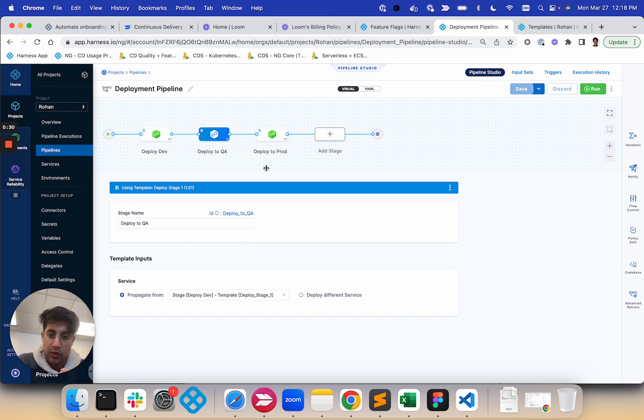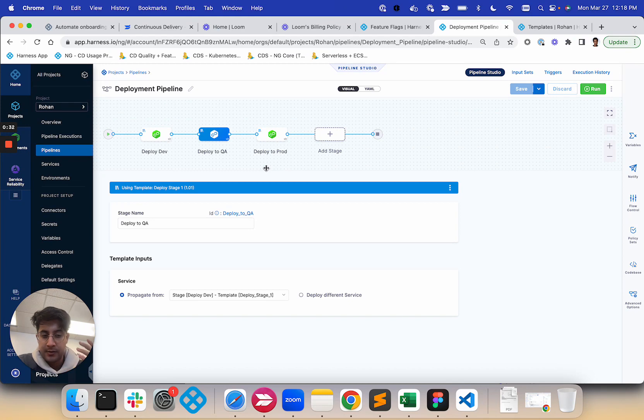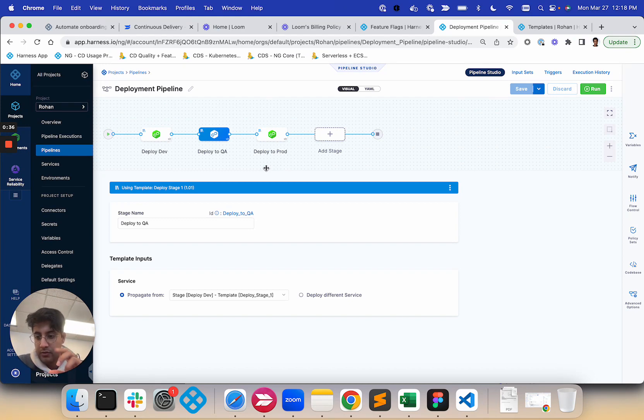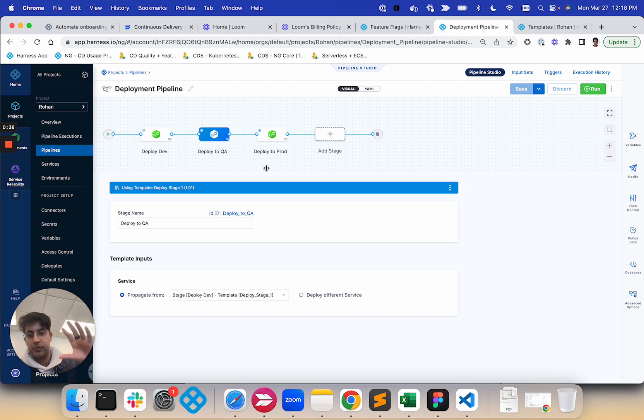One thing that you'll get is the ability to define the service once in the run form and then have those inputs propagate down to the subsequent stages.